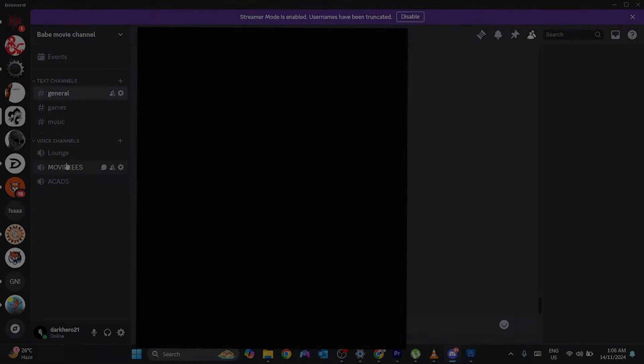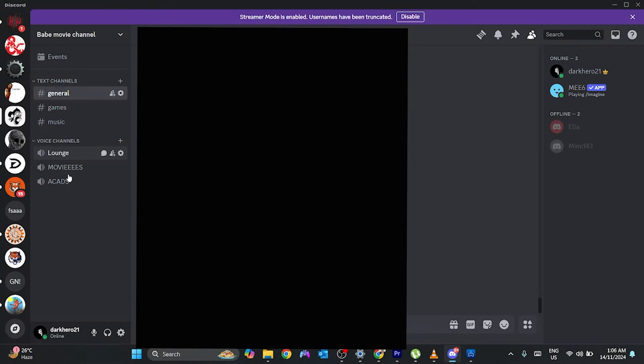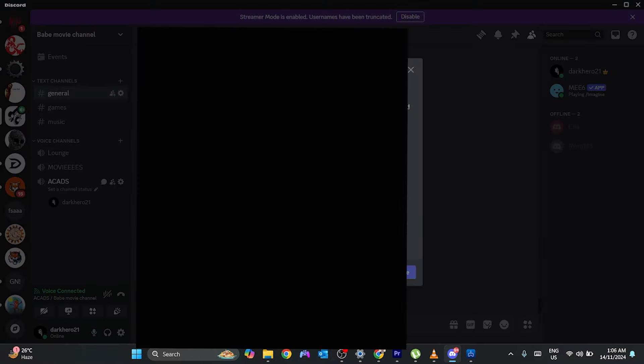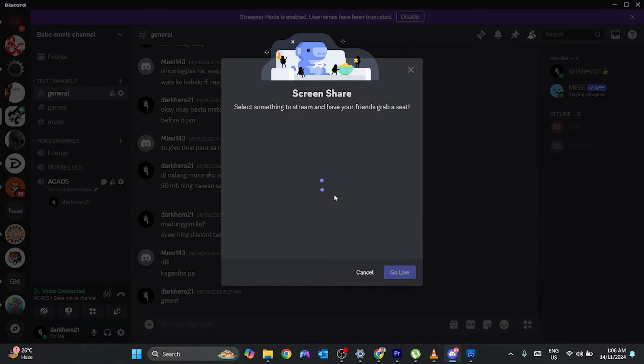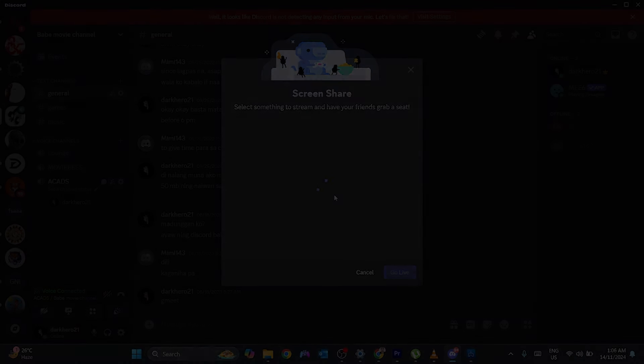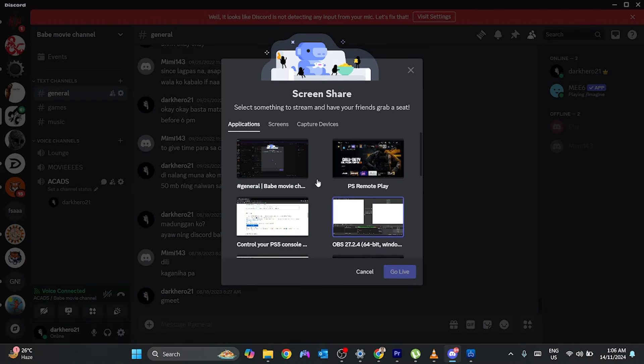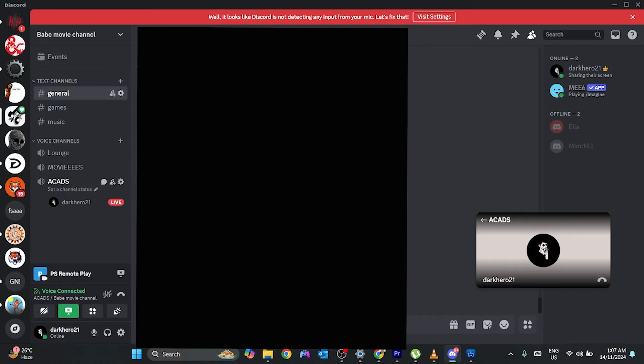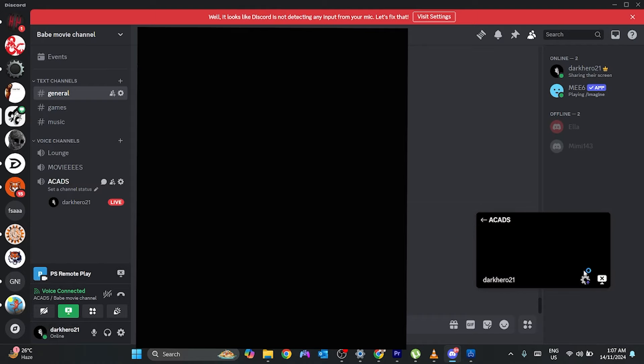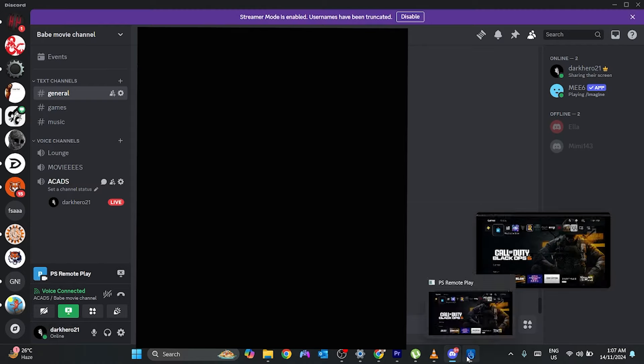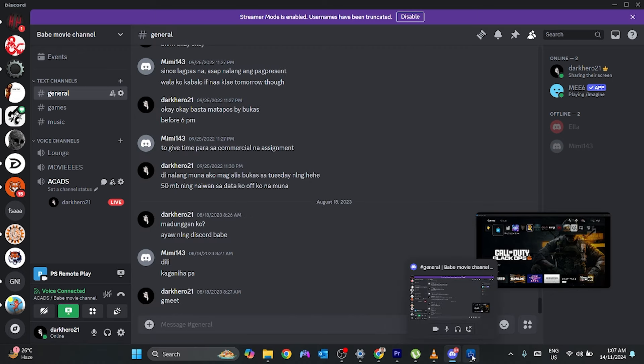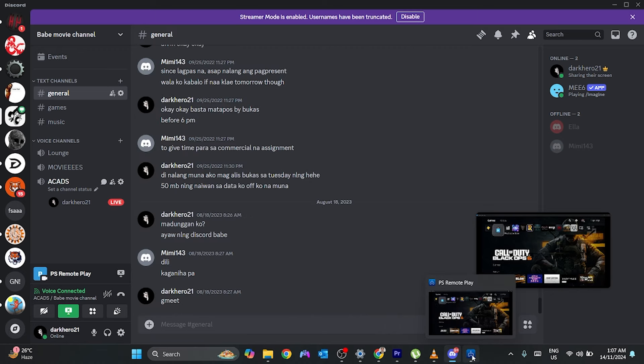Now open Discord and start a voice call or enter a server. Click on Share your screen at the bottom left. Choose the screen you want to share, such as PS Remote Play. Hit Go Live, and voila! You're now streaming your PlayStation screen on Discord. You can navigate, open games like Fortnite, and share your gameplay seamlessly.